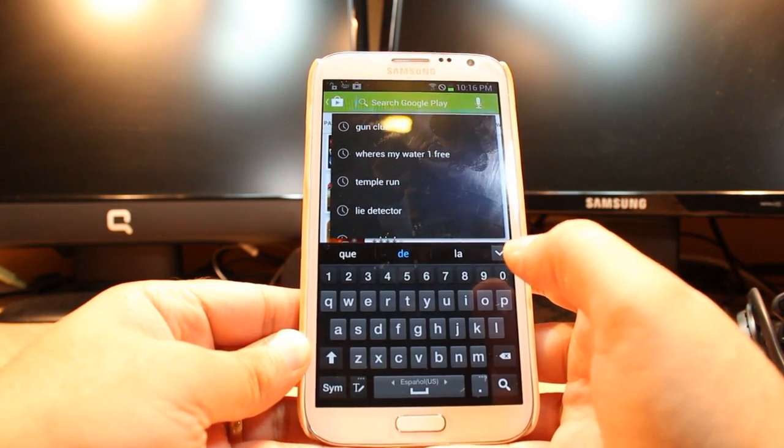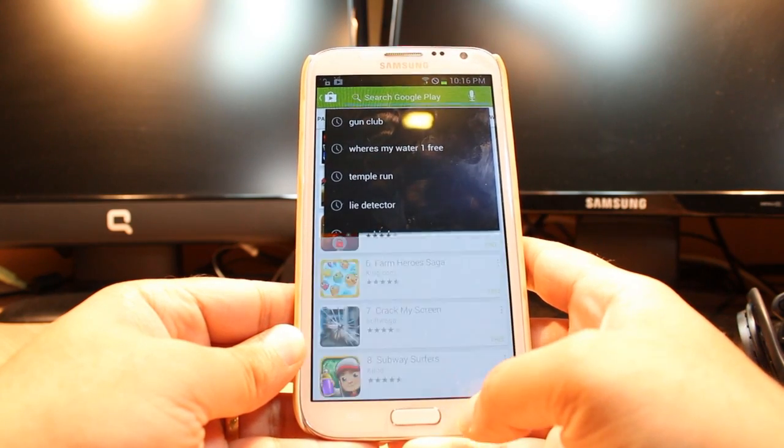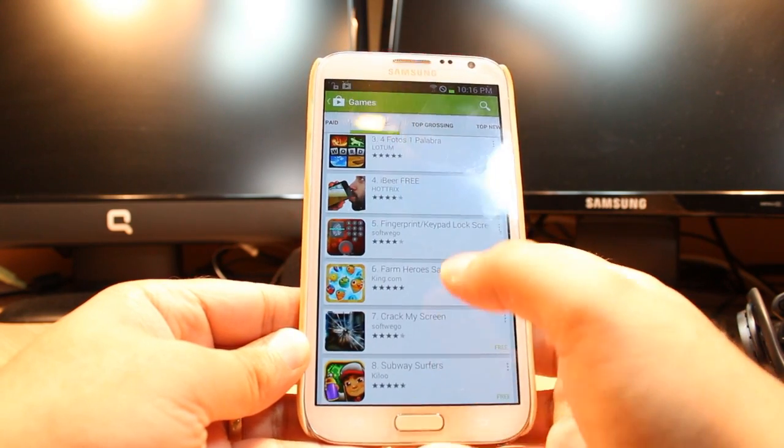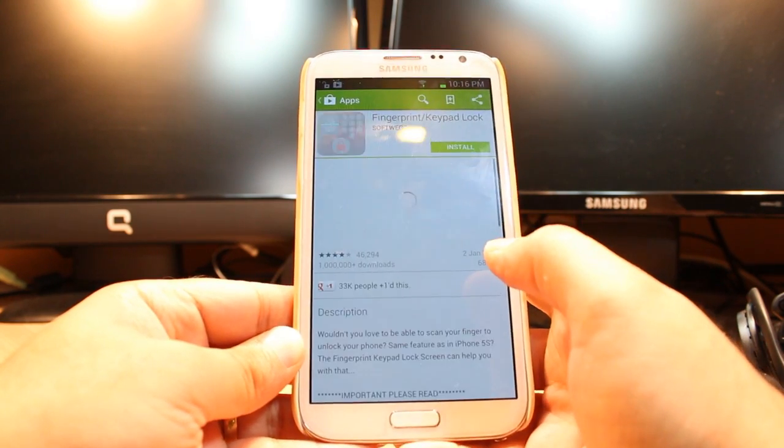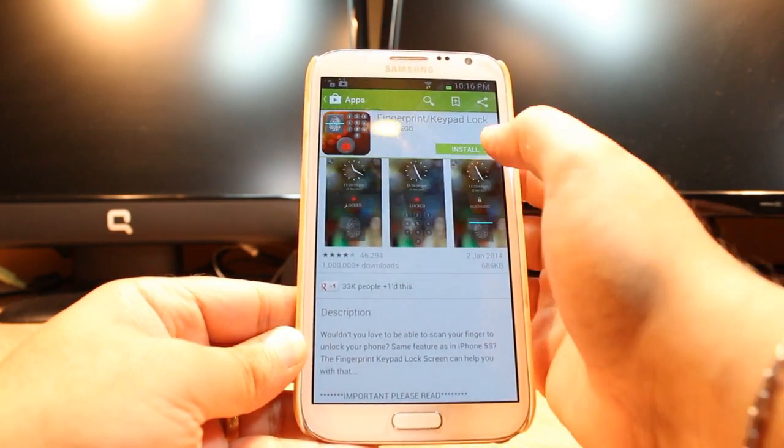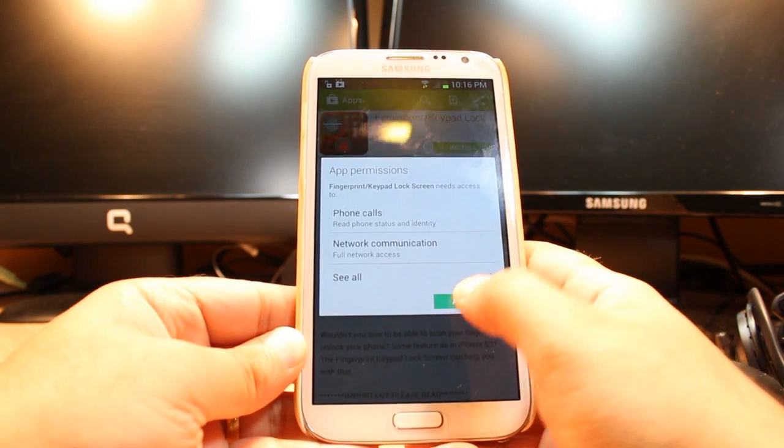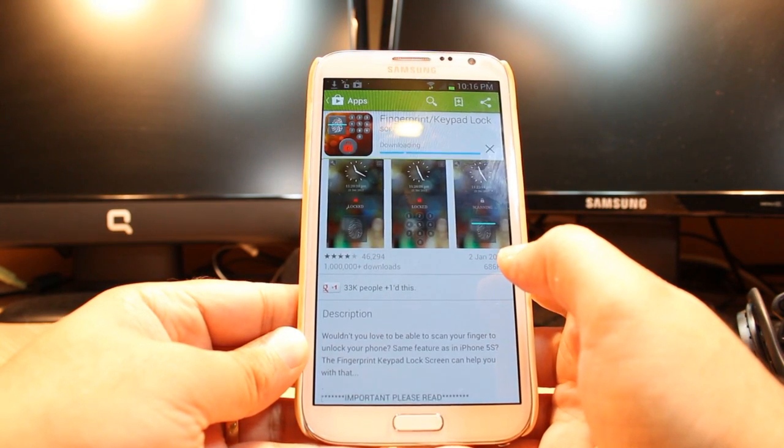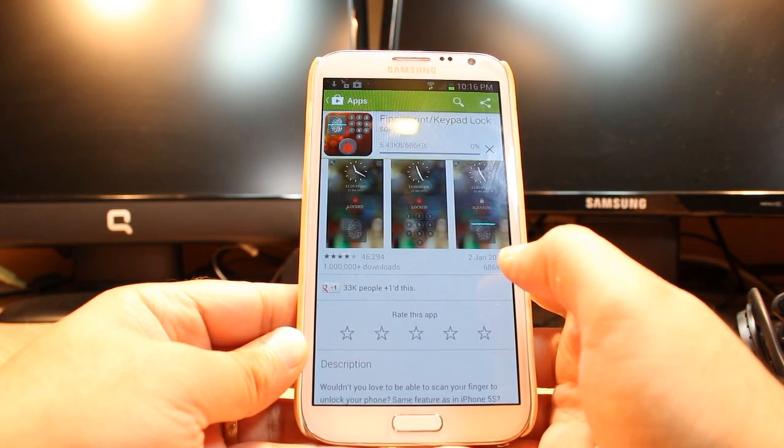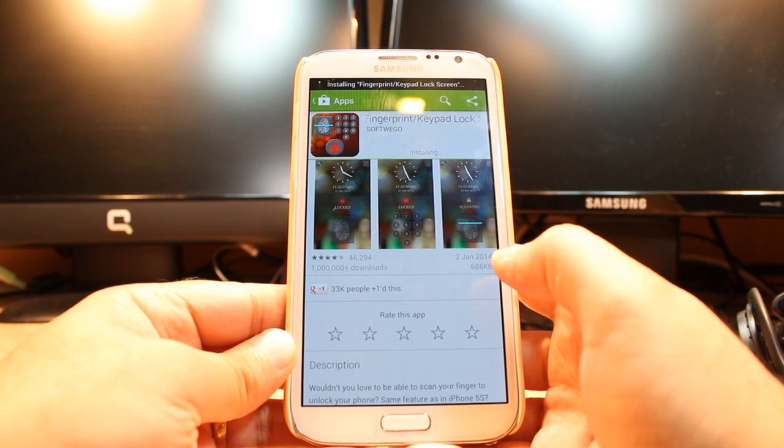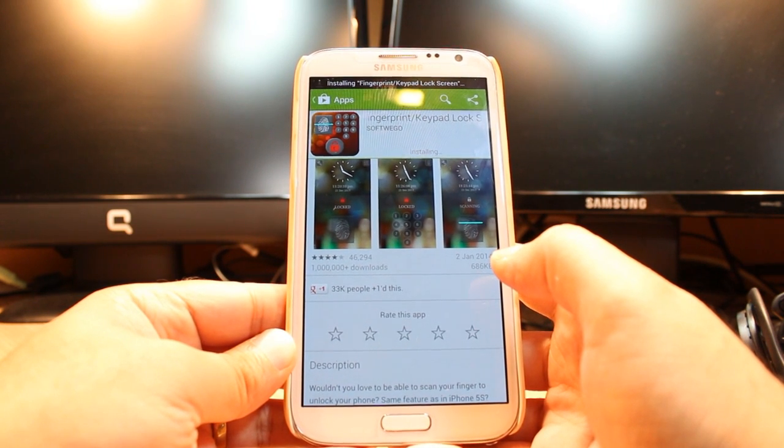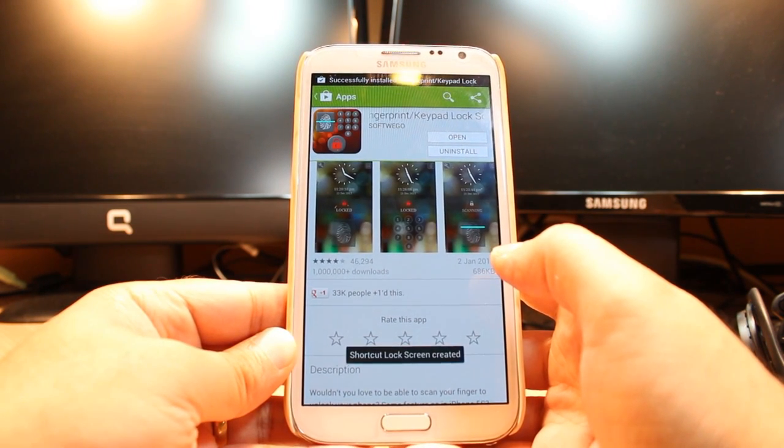Type the name of the application you want to download. After that hit this one. Hit install. Accept terms and conditions. And it's done.